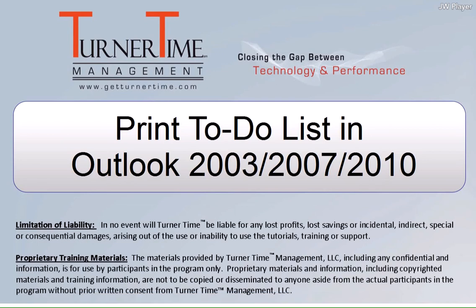Here's another Turner Time tip. This tip is on how to print a to-do list in Microsoft Outlook.